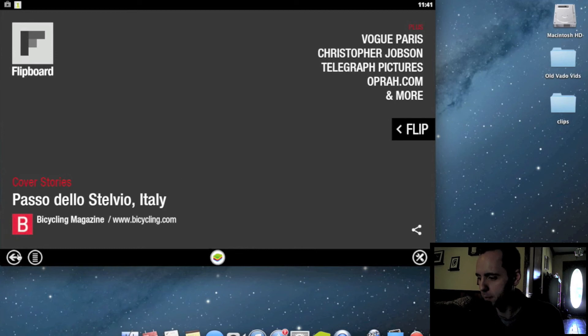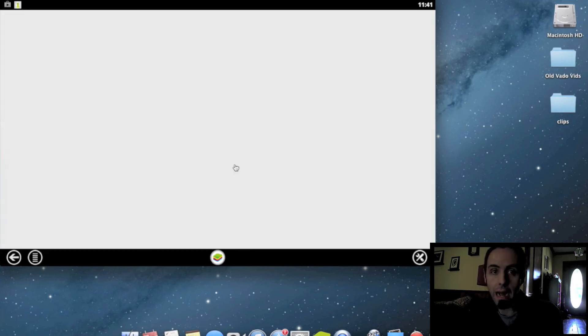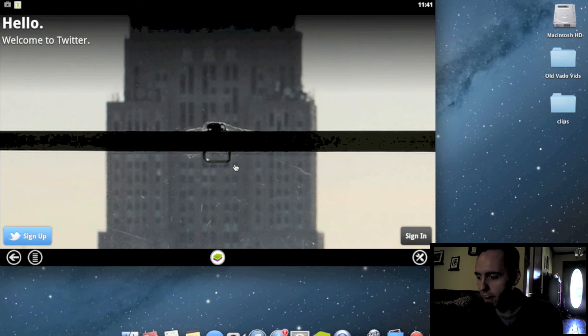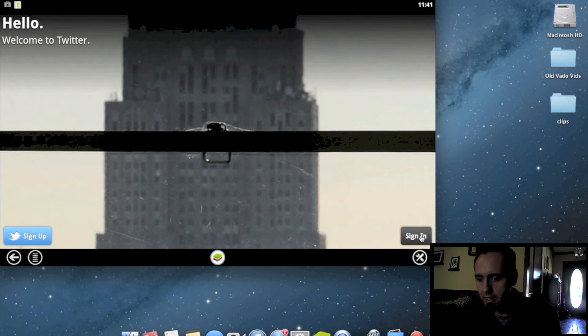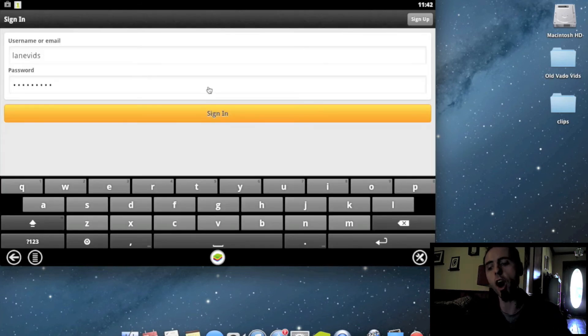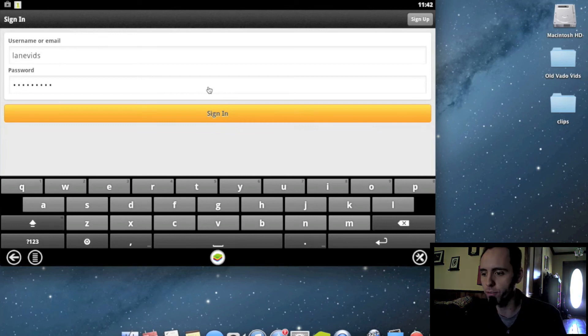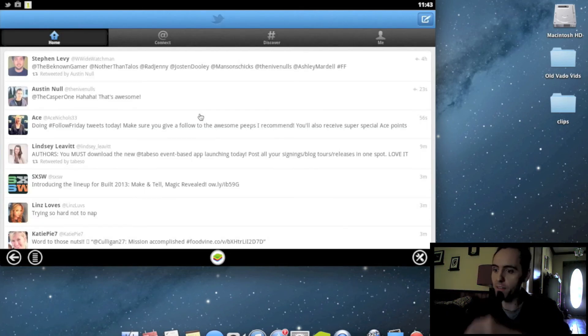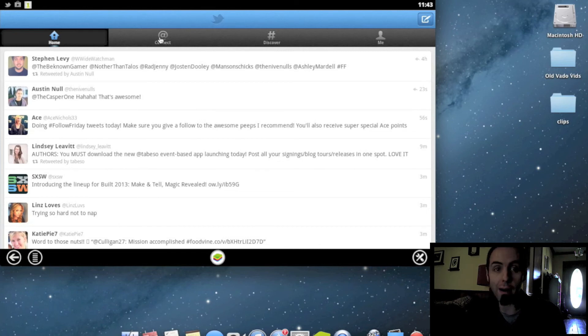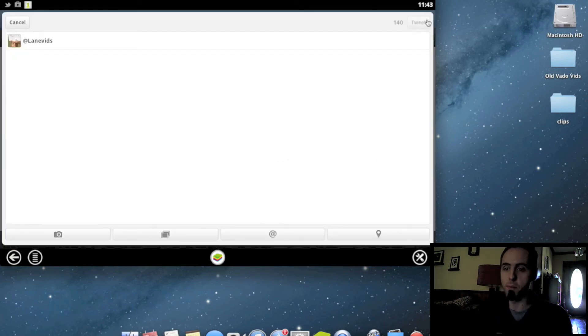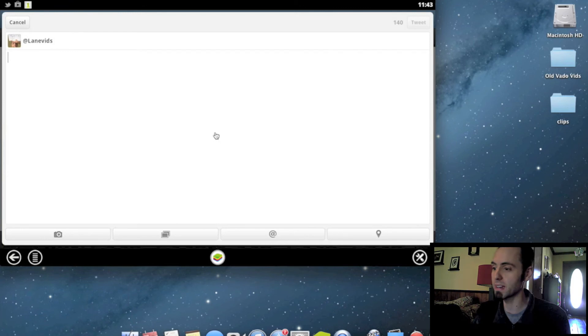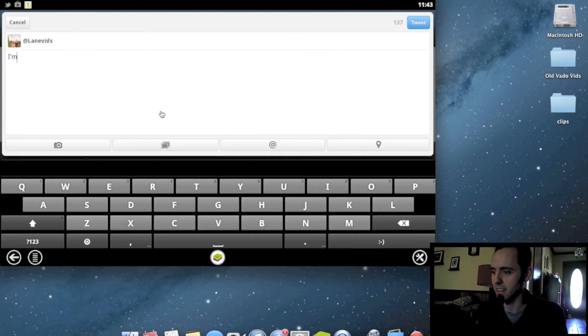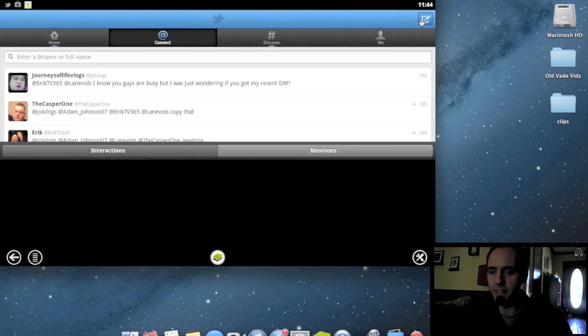Awesome app. So let's go ahead and take a look at the Twitter app. I'm at LaneVids on Twitter if you guys want to check me out over there. Let's sign in. If you put your cursor in a text field, it automatically pops up the keyboard for you. Then once you're signed in, you have your Twitter feed right here using the Twitter app for Android, which is pretty neat. Let's go ahead and compose a tweet here. I'm testing this burrito. And tweet.